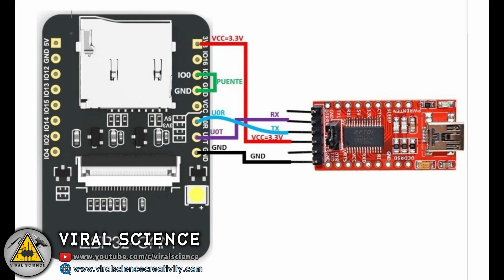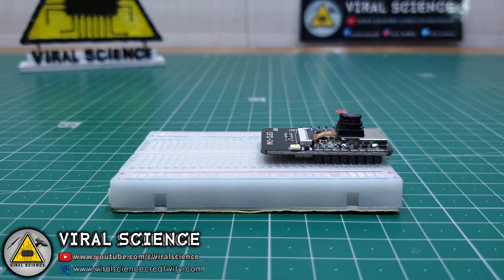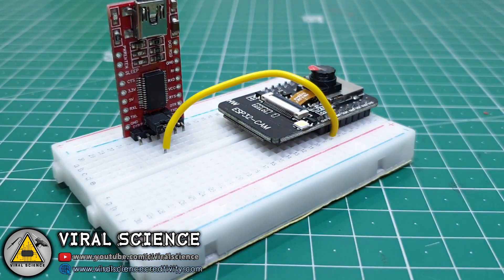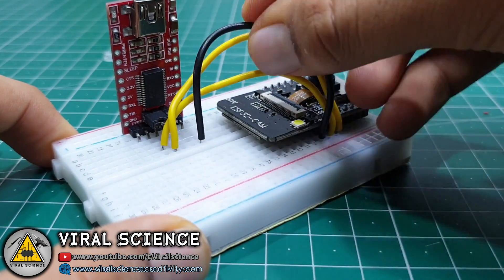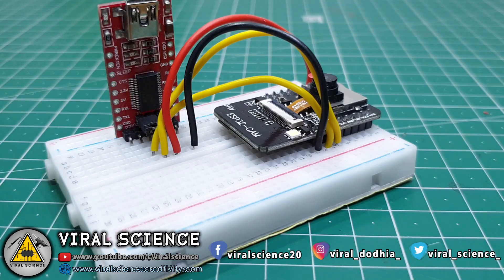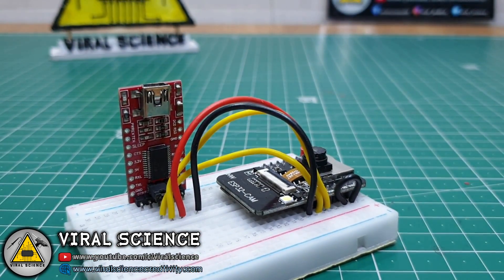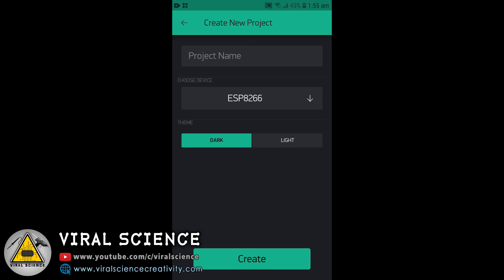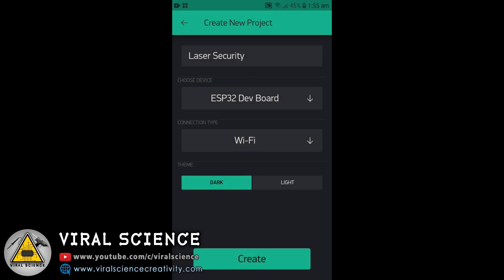Follow the circuit diagram and make your connections to program the ESP32 cam. Now install the Blink application on your smartphone and open it. Click on new project, give your project a title — I will name it laser security. Then select ESP32 dev board and click on create.